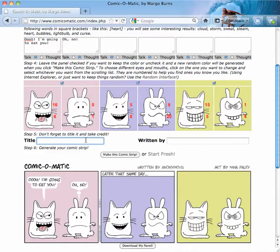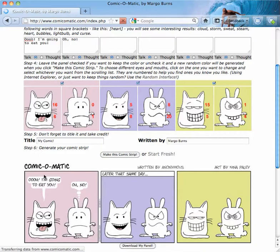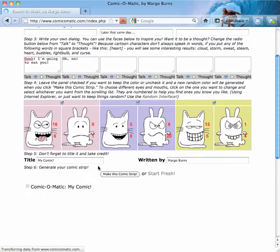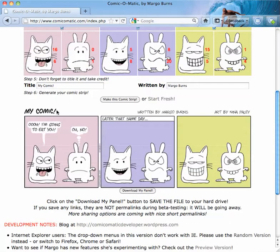Don't forget to add a title — 'My Comic' — and give credit where credit is due. If you wrote it, write in your name. When you make the comic strip, it ends up coming up here. Whatever you put for your title appears there — 'My Comic, written by Margot Burns, and art by Nina Paley.'